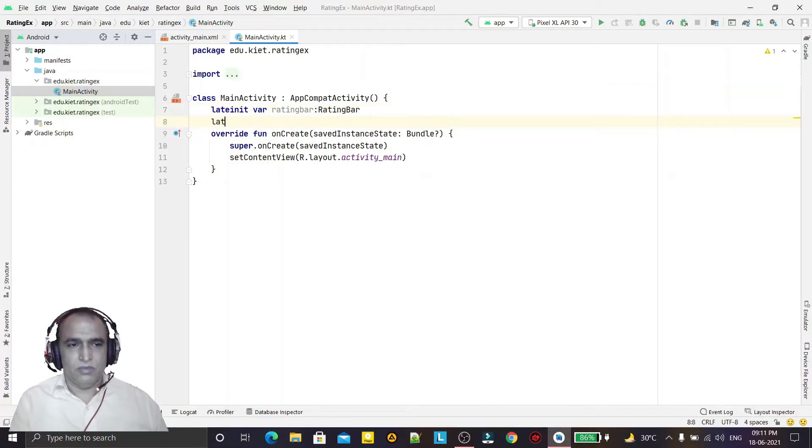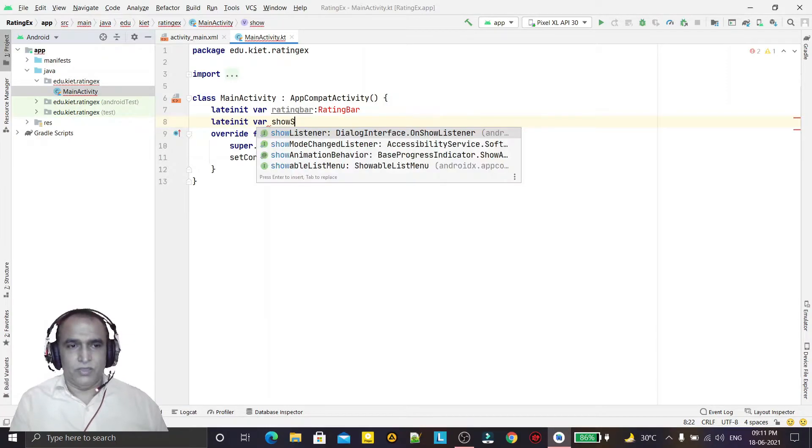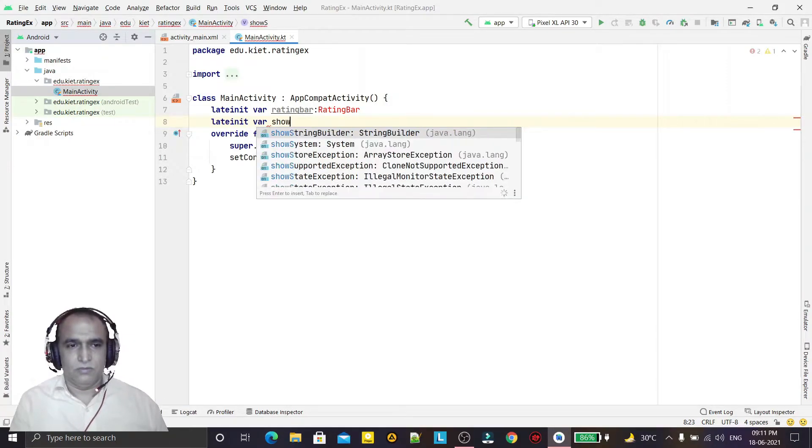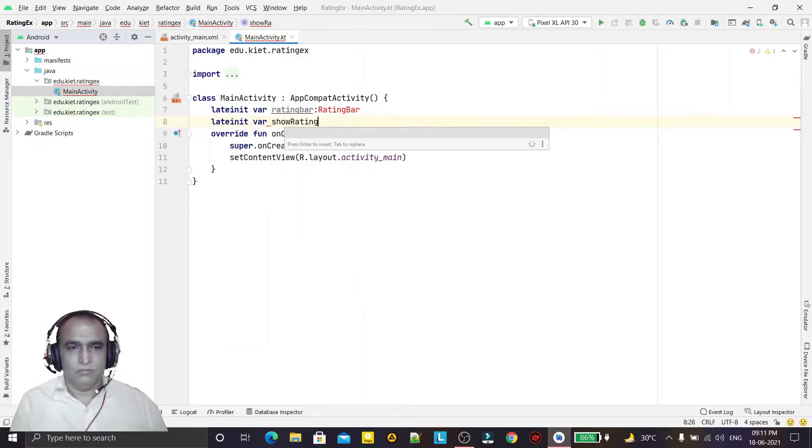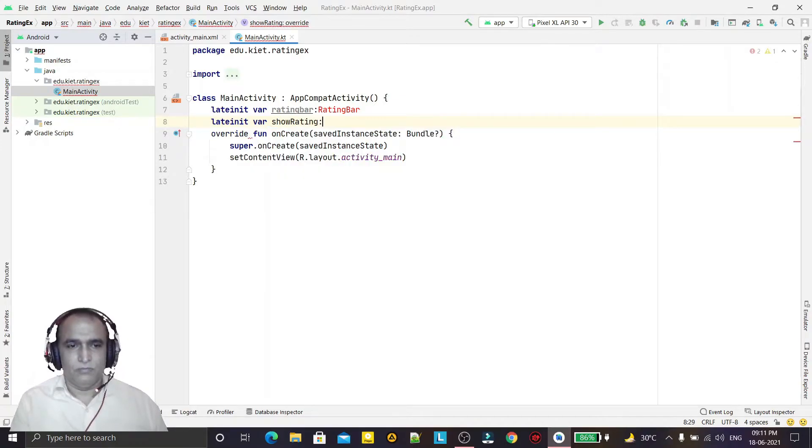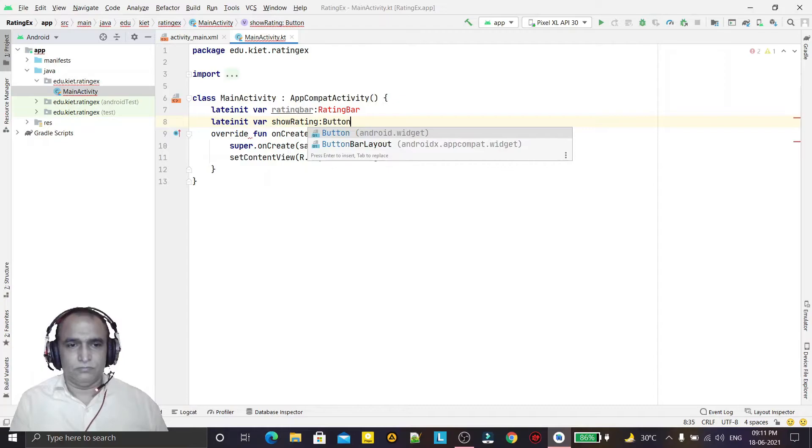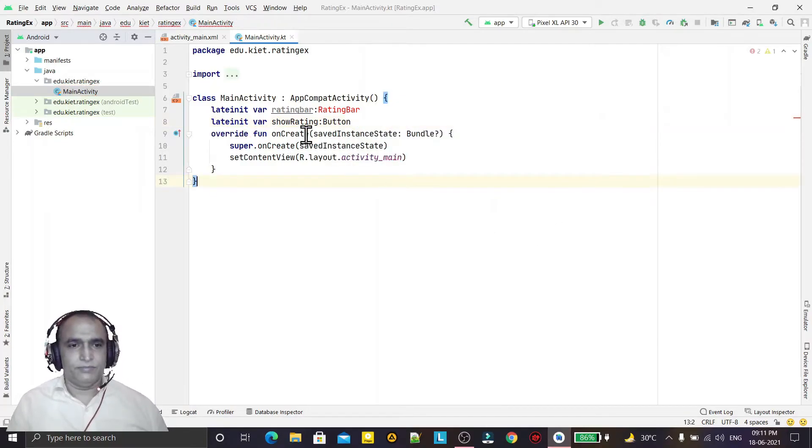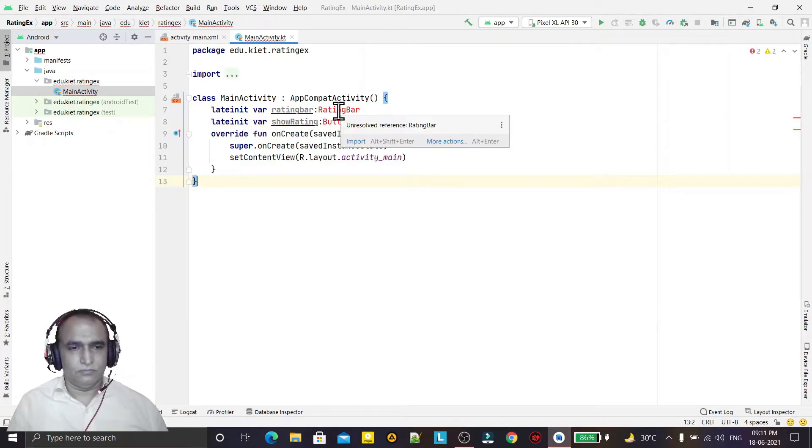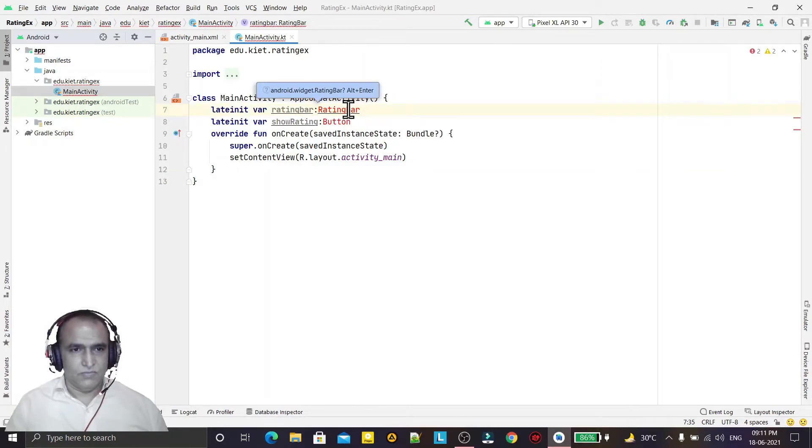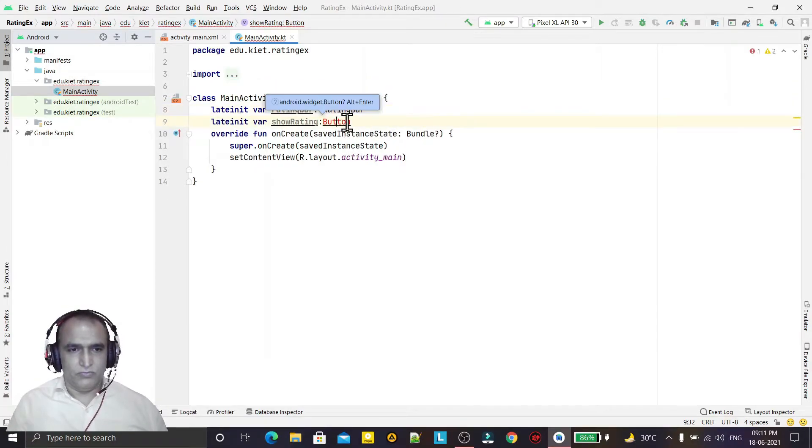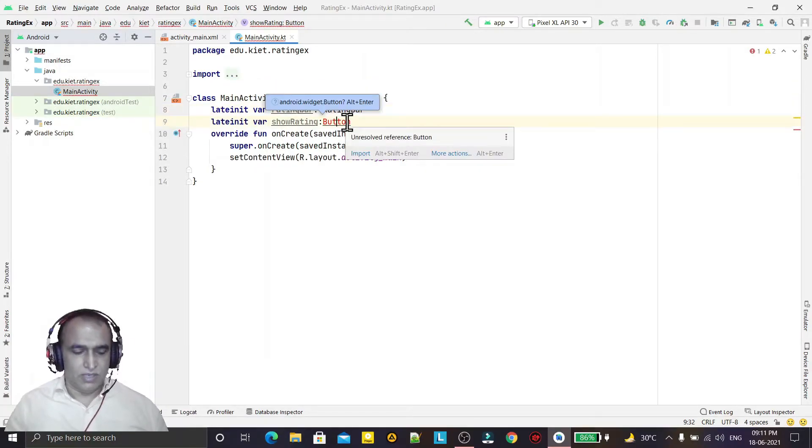One more example when I am creating an object of button also show rating bar like this way. So alt enter and here also for resolving this alt enter.